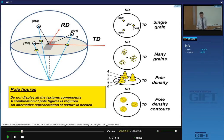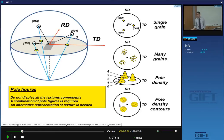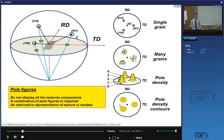So the pole density allows me to mathematically assess how strong the texture is — it's a mathematical step going from discrete points to describing a pole density. This is then represented in 2D with density contours instead of peaks, and that is a pole figure — a very common way to represent texture.